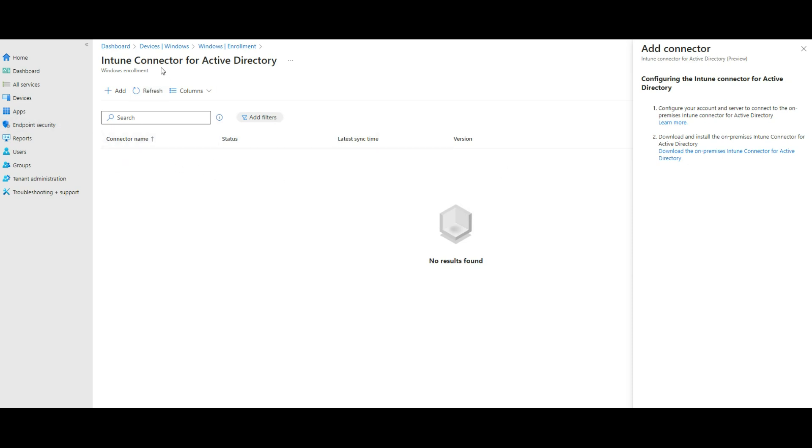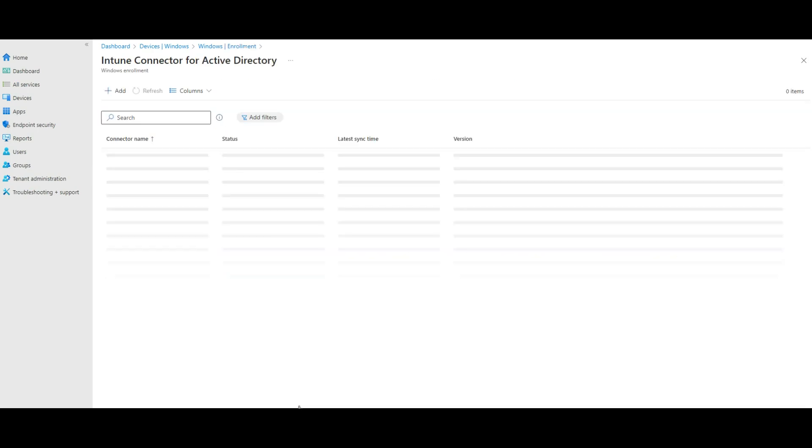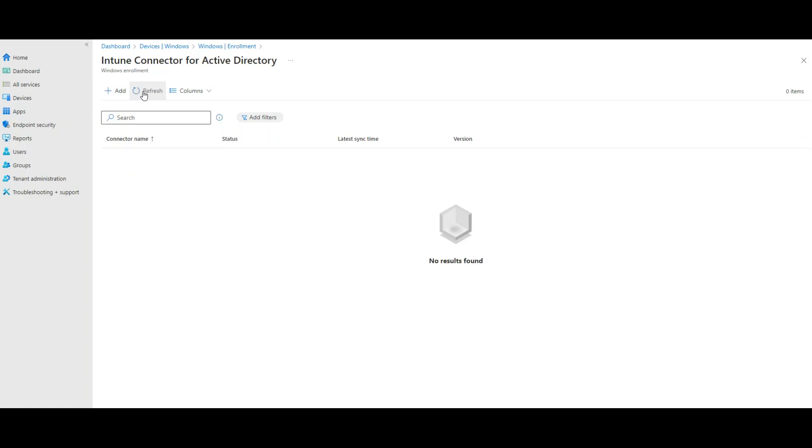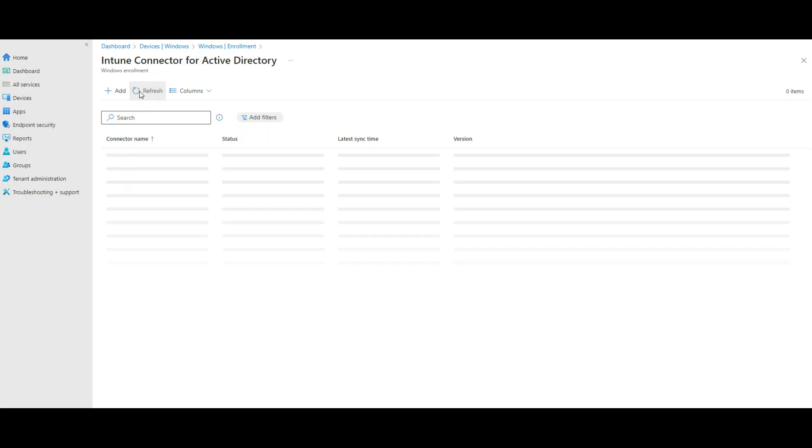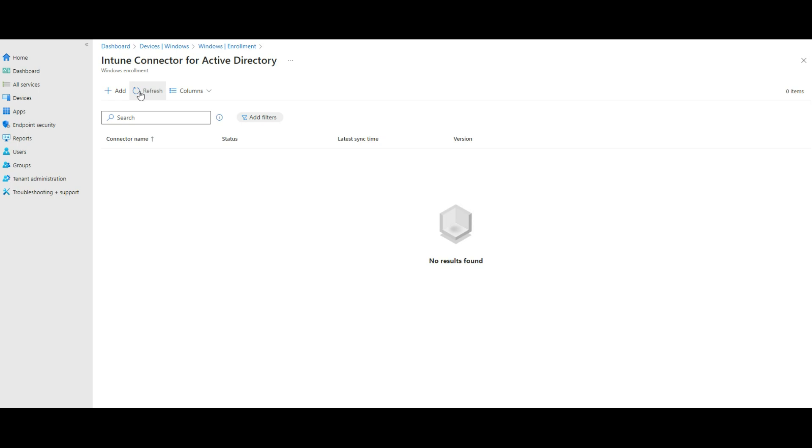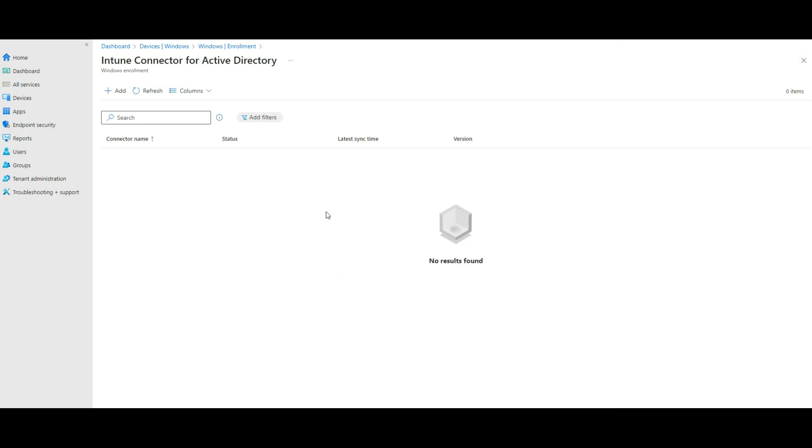I think it might take a little while, but it will come up and we can see that in here. All right, okay. So I'm just waiting for it.